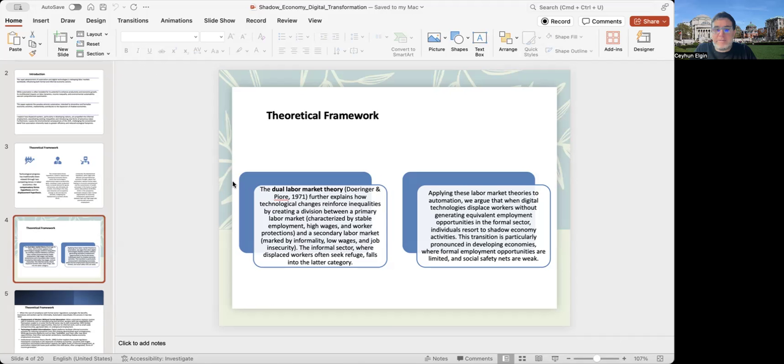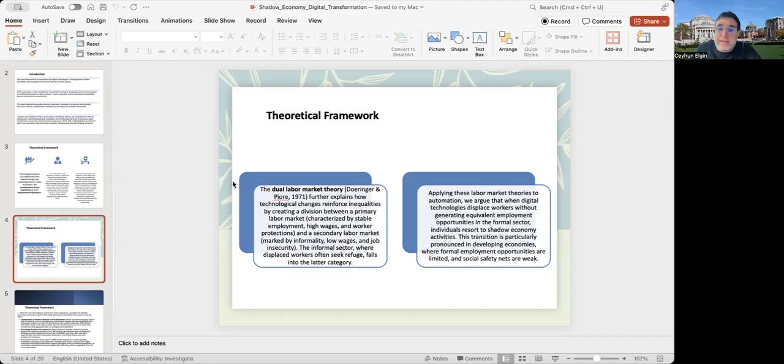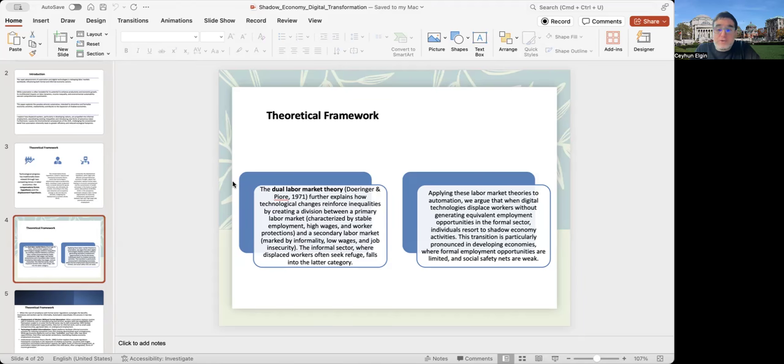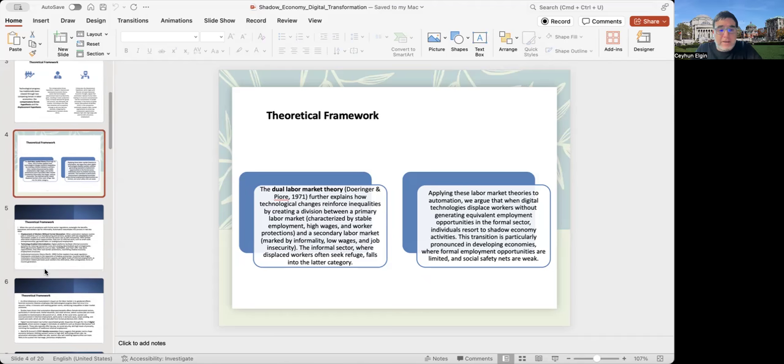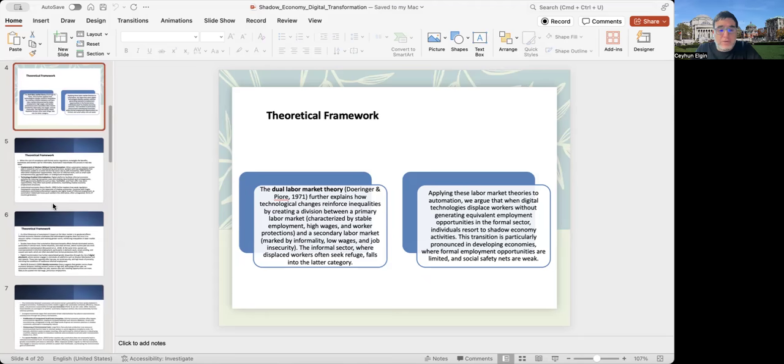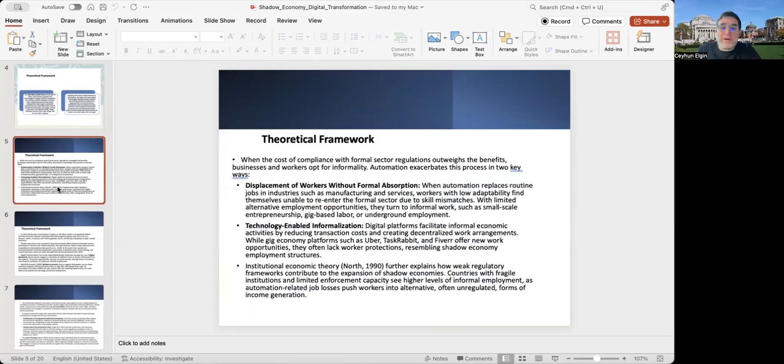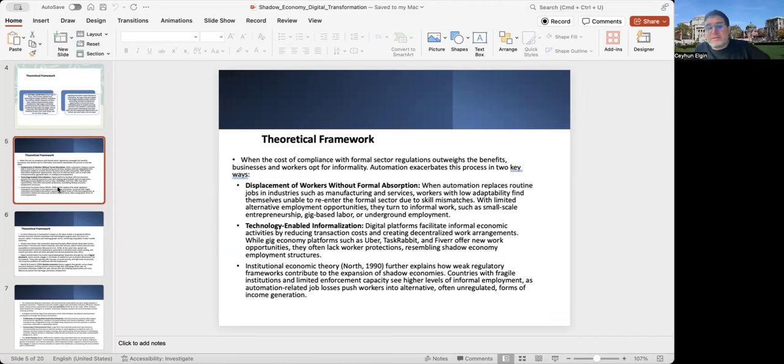If we apply these theories to automation, we can argue that when digital technologies displace workers without generating equivalent employment opportunities in the formal sector, individuals resort to shadow economic activities. This could be more pronounced in developing countries where institutional quality is much lower and formal employment opportunities are much more limited. When the cost of compliance with formal sector regulations outweigh the benefits, businesses and workers may opt for informality.